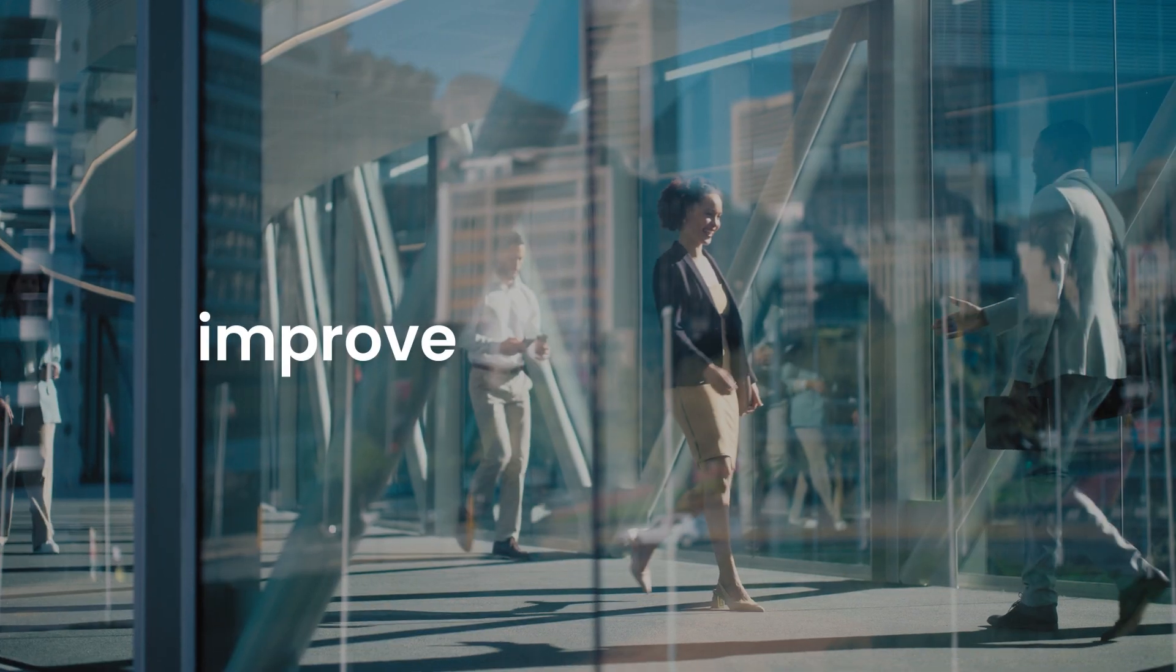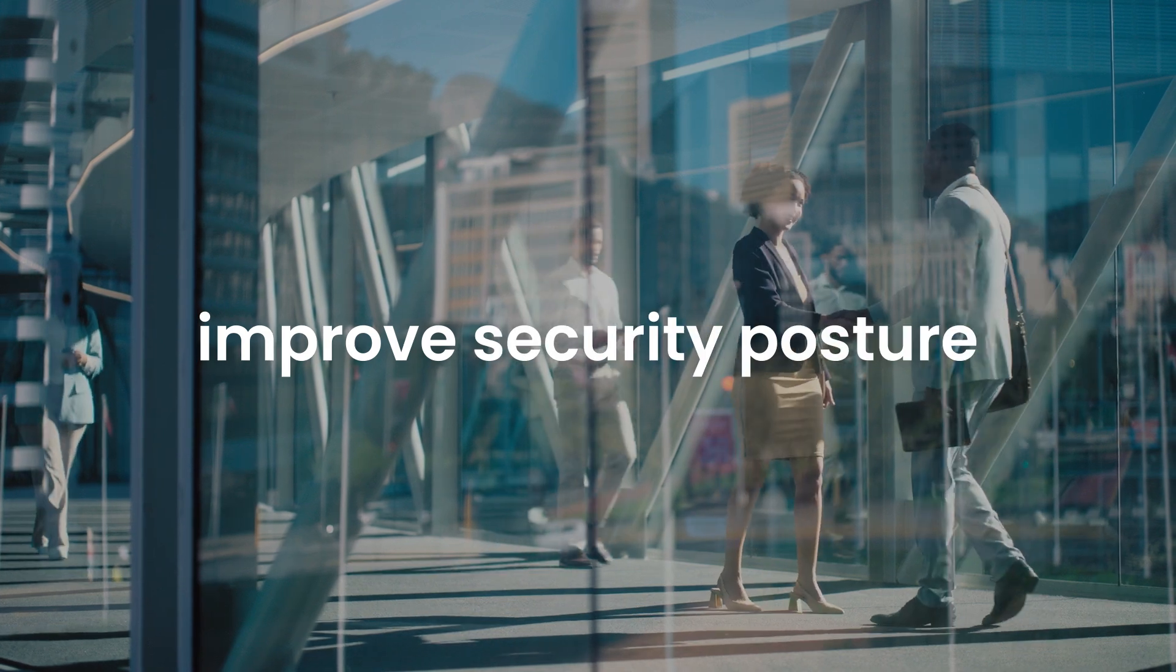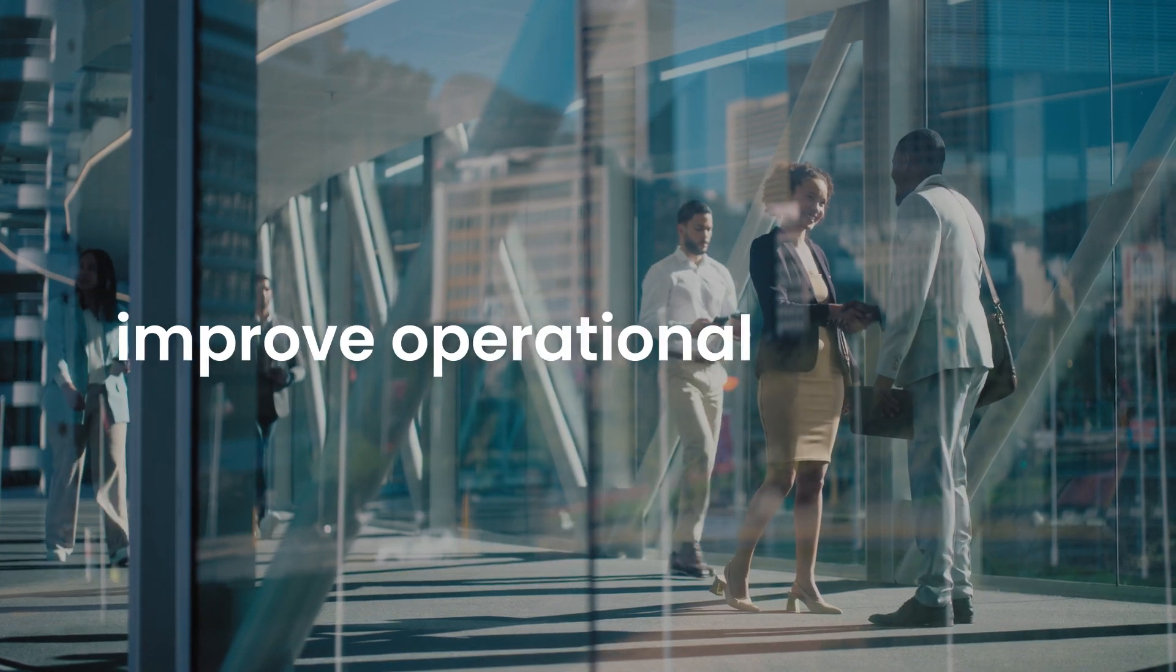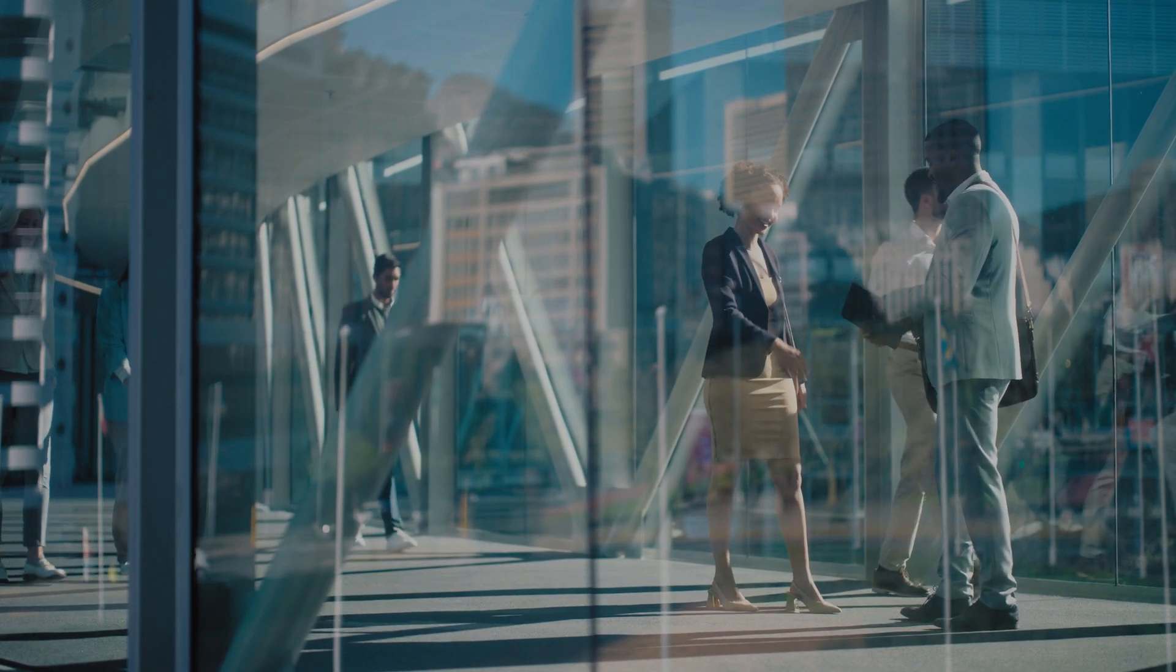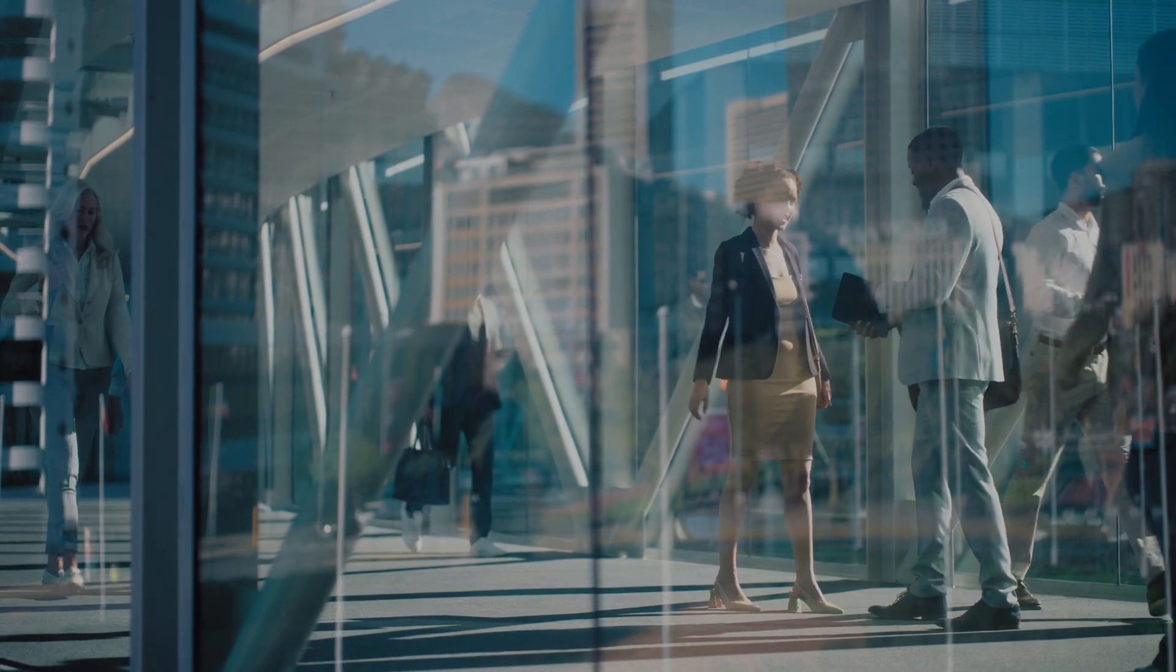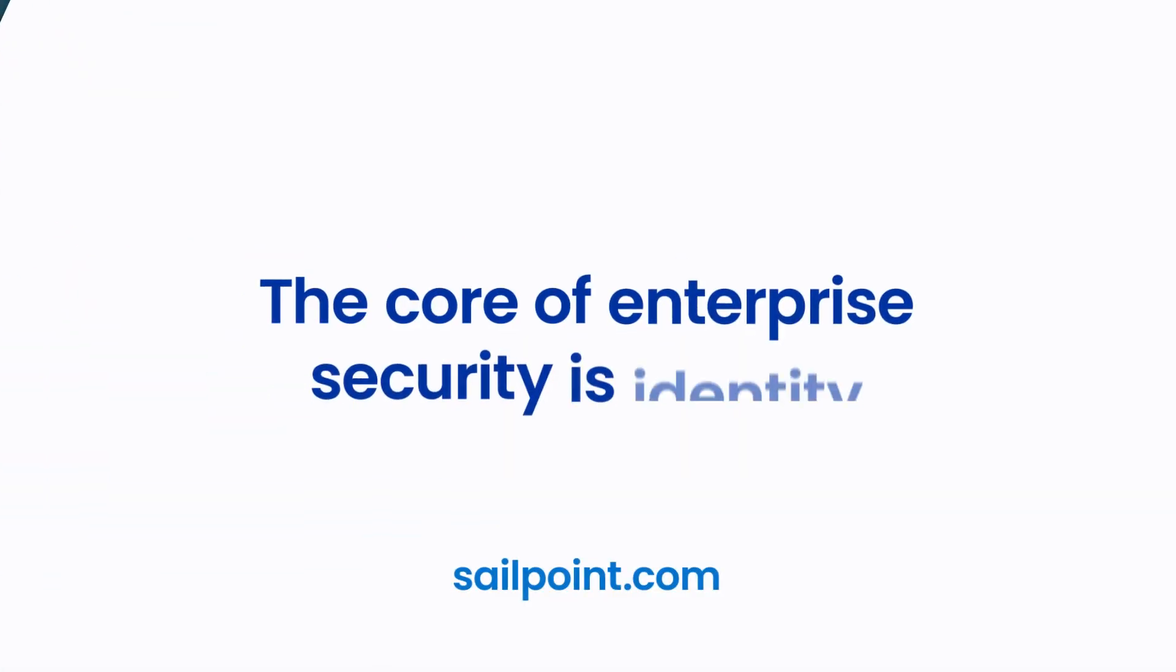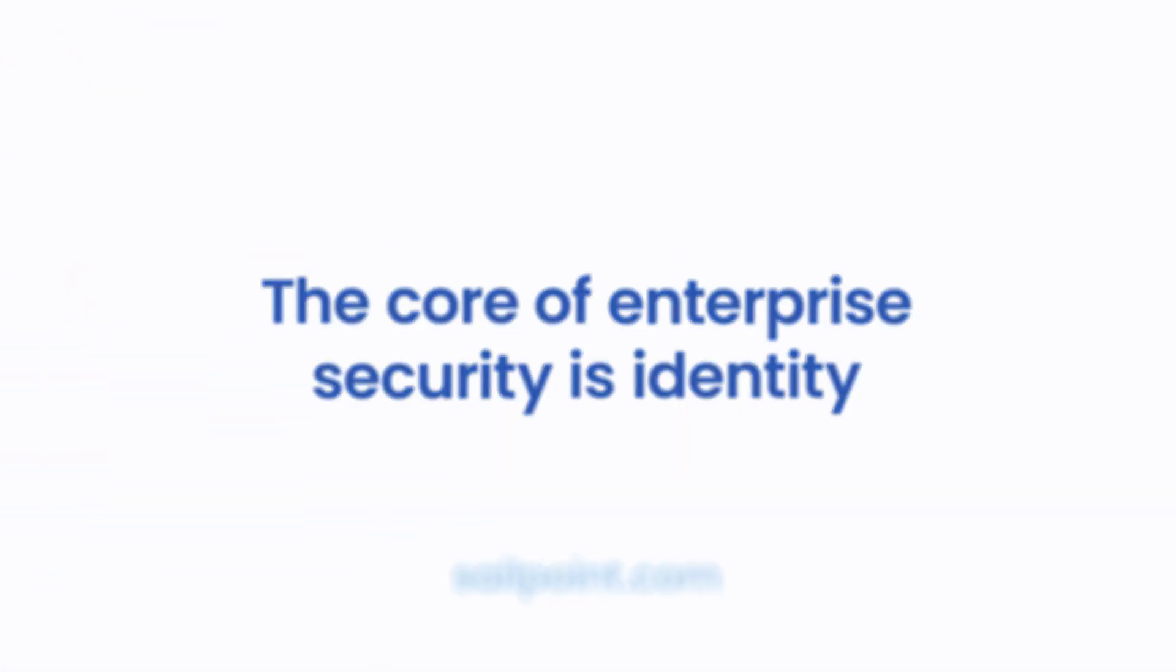Improve your organization's security posture and operational efficiency with SailPoint Machine Identity Security. The core of enterprise security is identity.